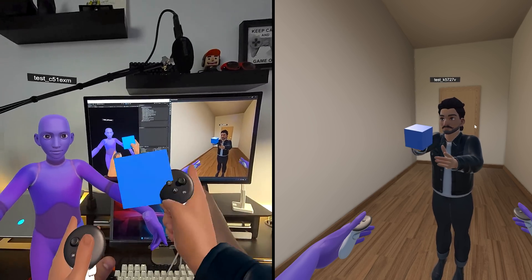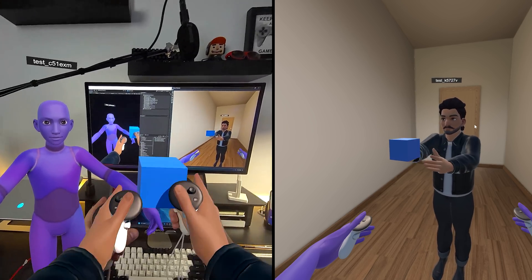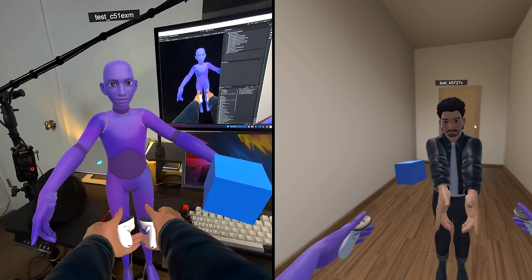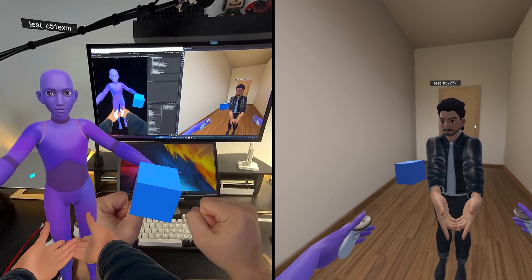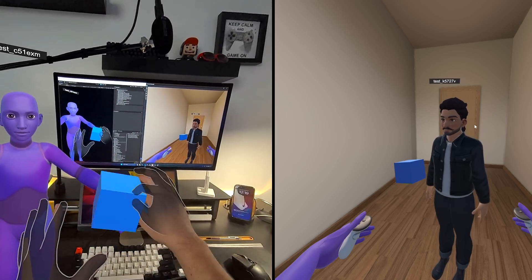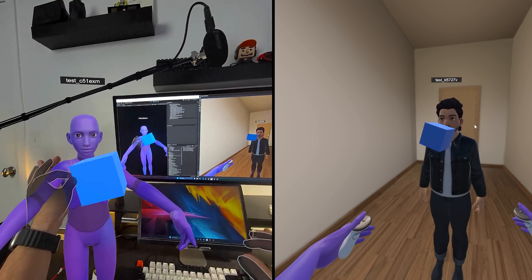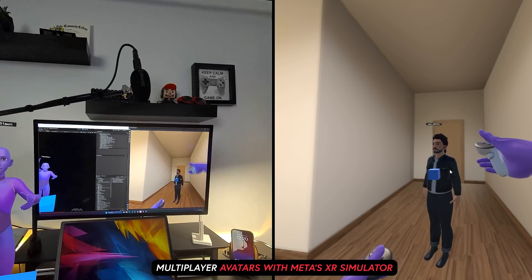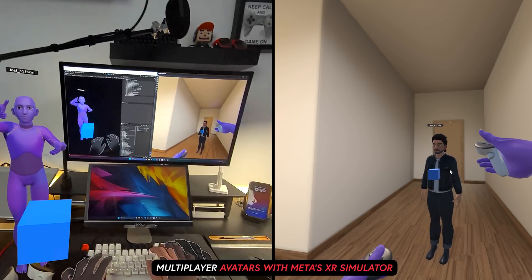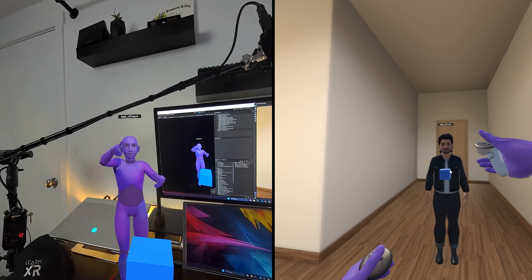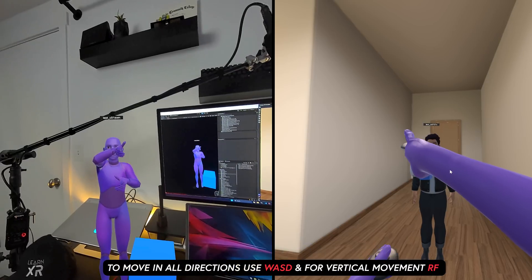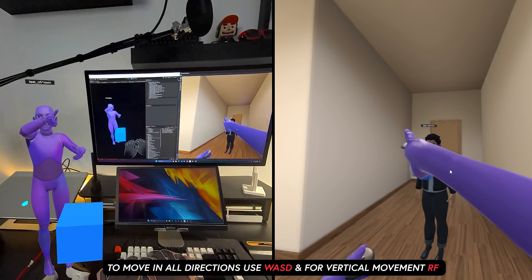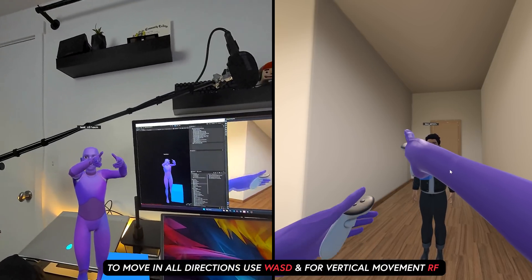So this system also allows you to toggle hand tracking, and then you can also go back to controllers, which is going to allow you to basically have the avatar hands mapped to the controllers. So another really cool feature that you can use with this system is that you can also control the avatars by using your keyboard from the actual XR simulator, which makes multiplayer testing a lot easier.